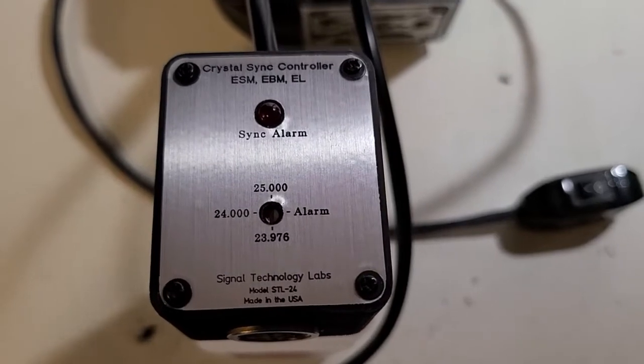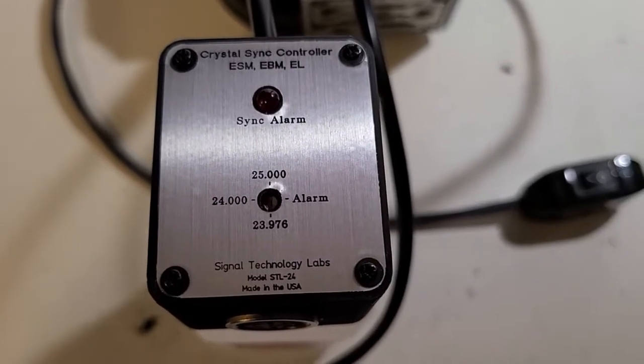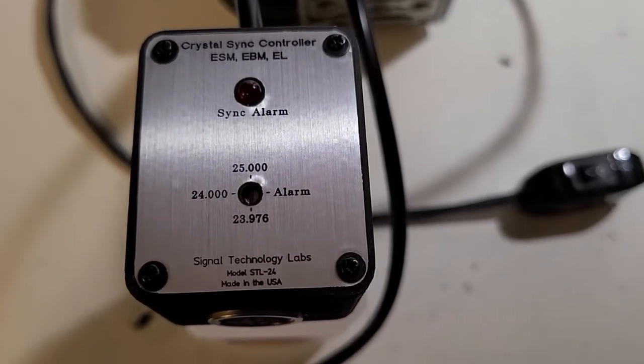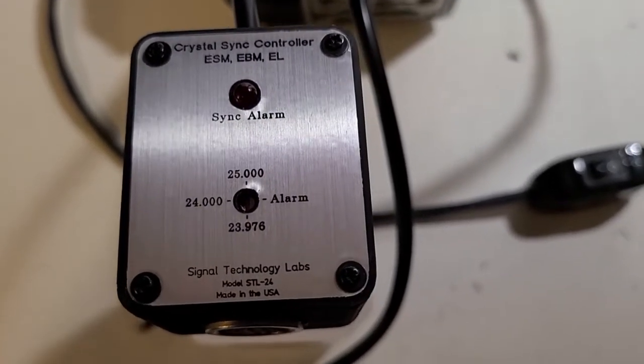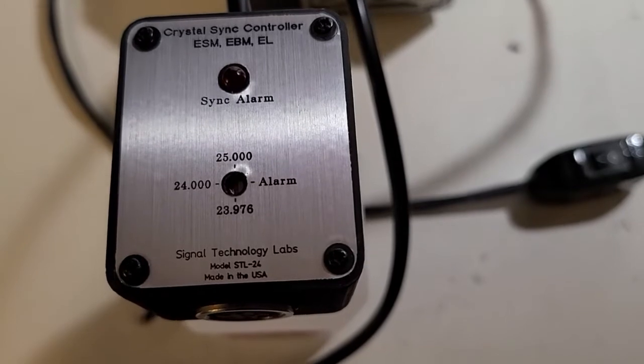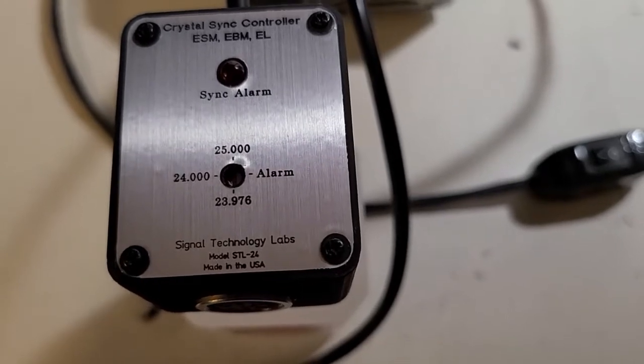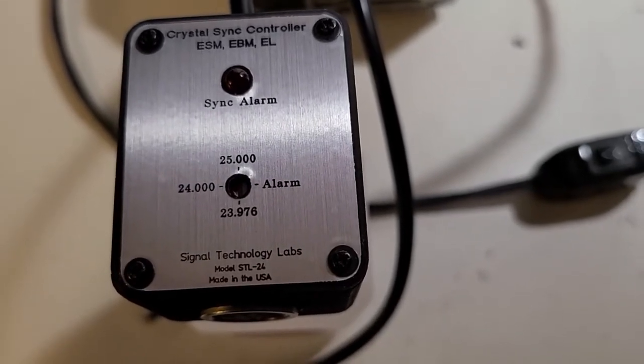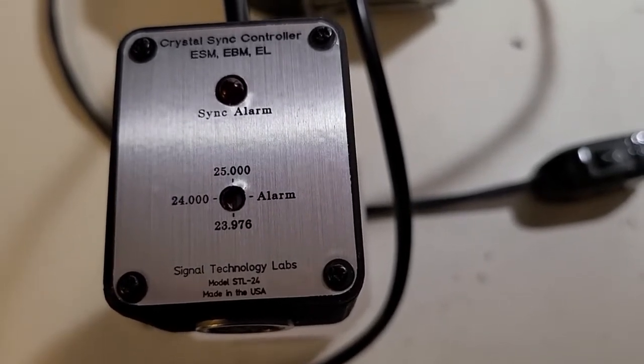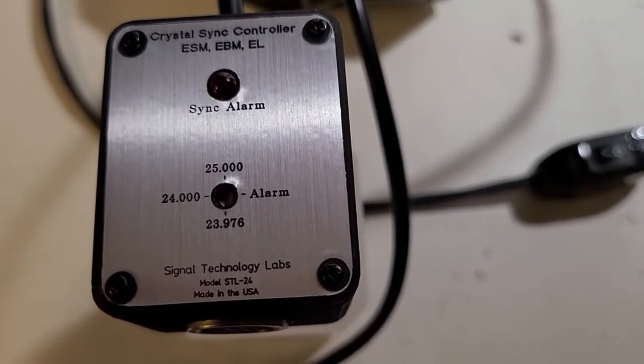Similar to the Taubin TXM24, it's got a sync alarm LED. This has all three frame rates though that Taubin offered across different models.